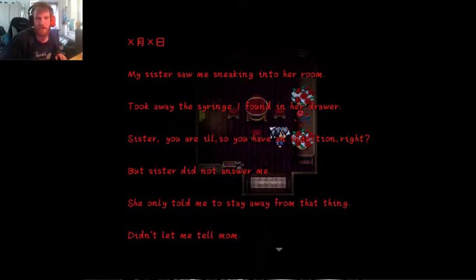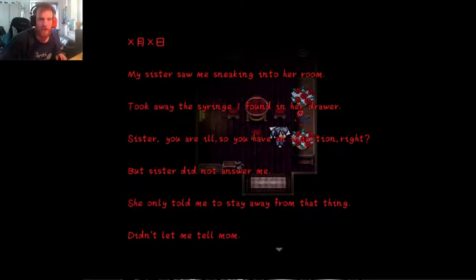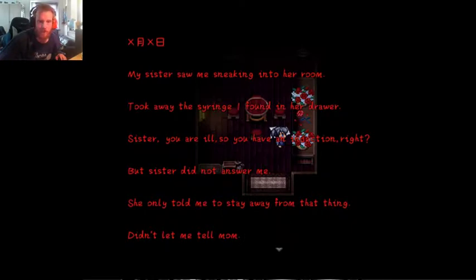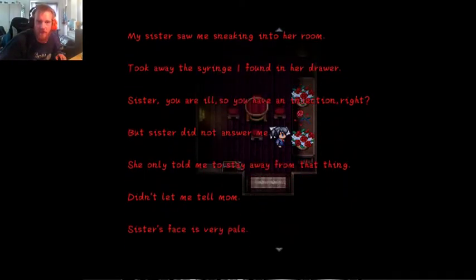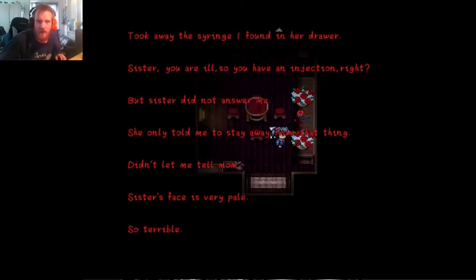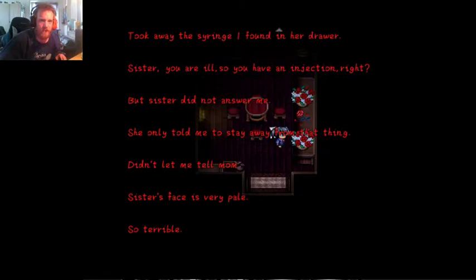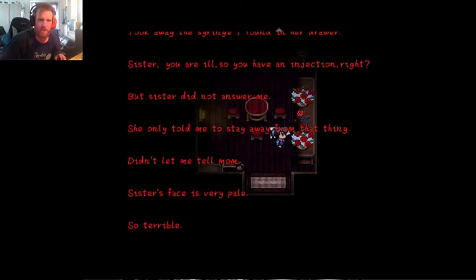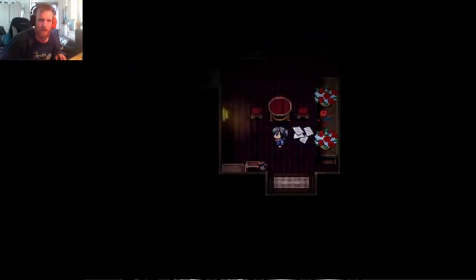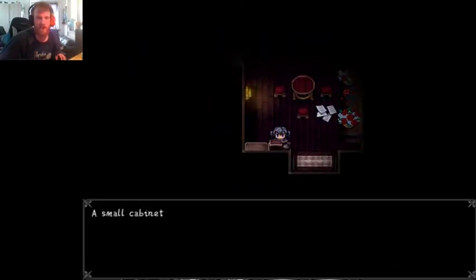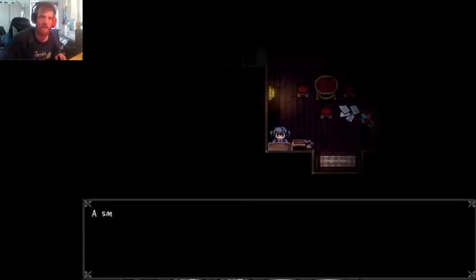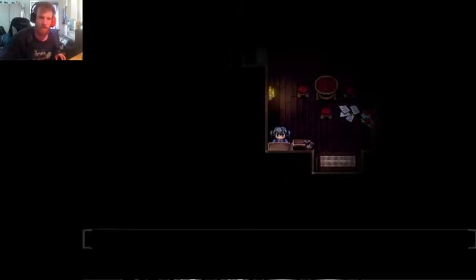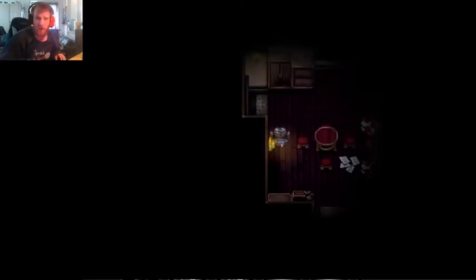My sister saw me speaking into her, sneaking into her room. Took away the thing I found in her drawer. Sister, you are all ill, so you have... But sister did not answer me. She only told me to stay away from that thing. Didn't let me tell mom. Sister's face, we're all placed so terrible. So, unknown territory. Yes, I filmed this after seeing the clue, only a little bit of it, to know what to do.